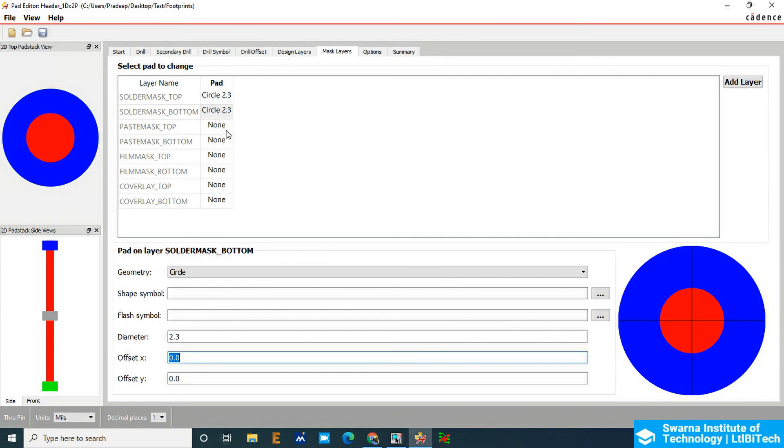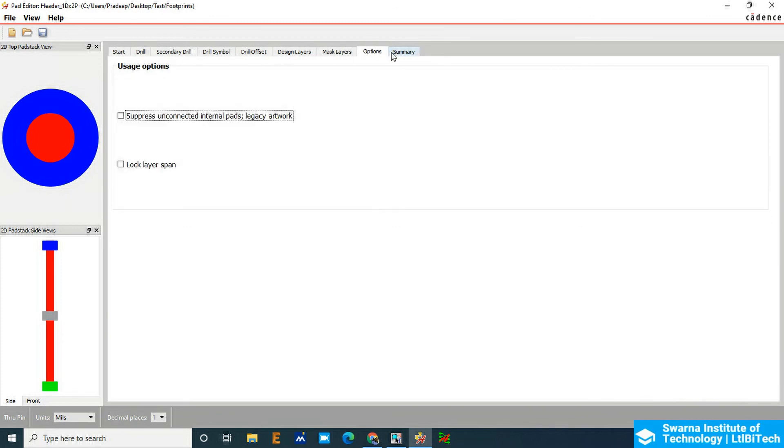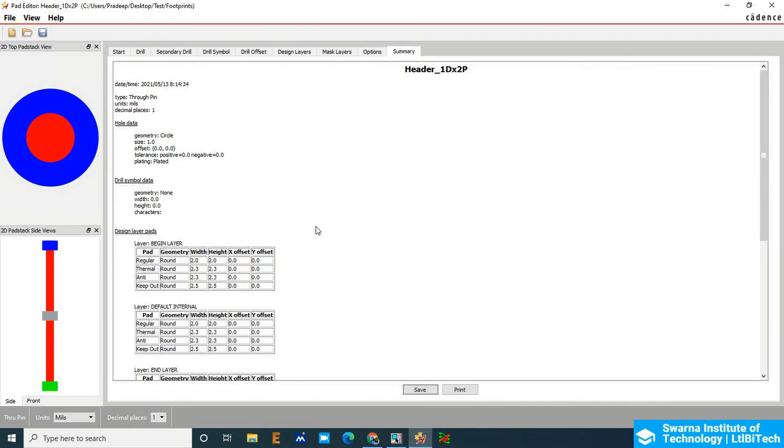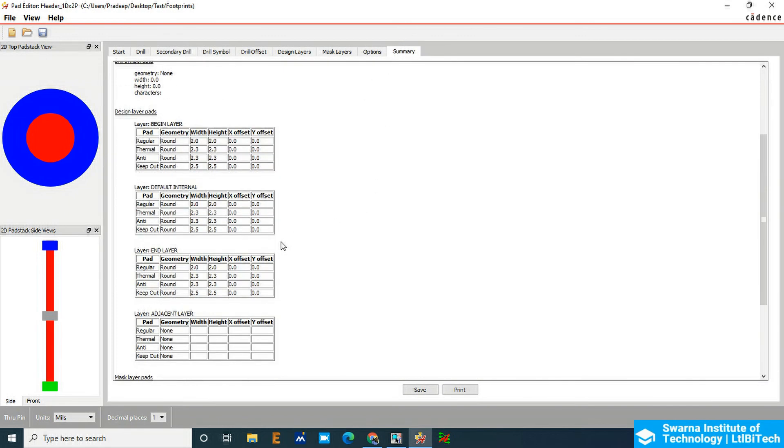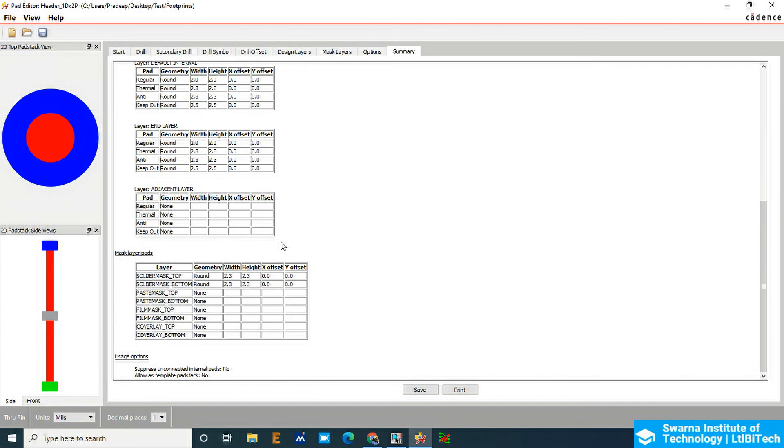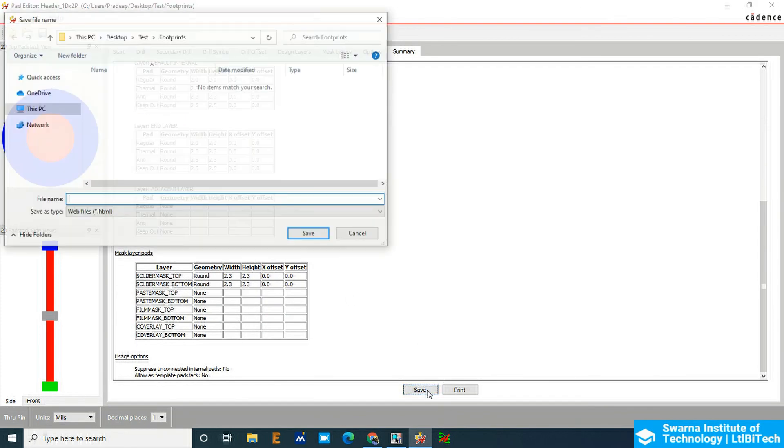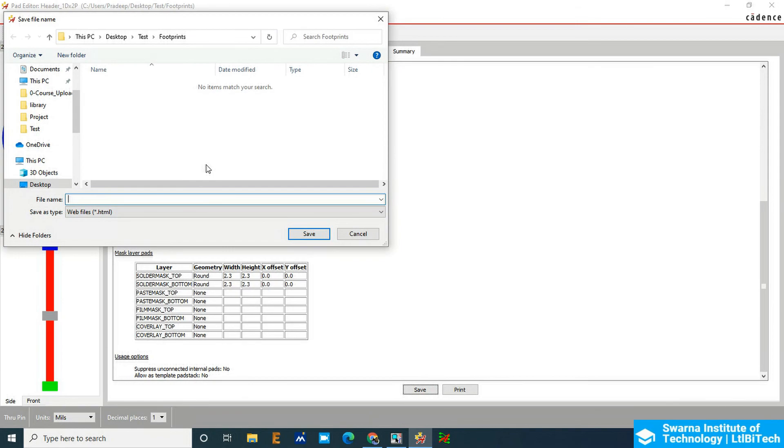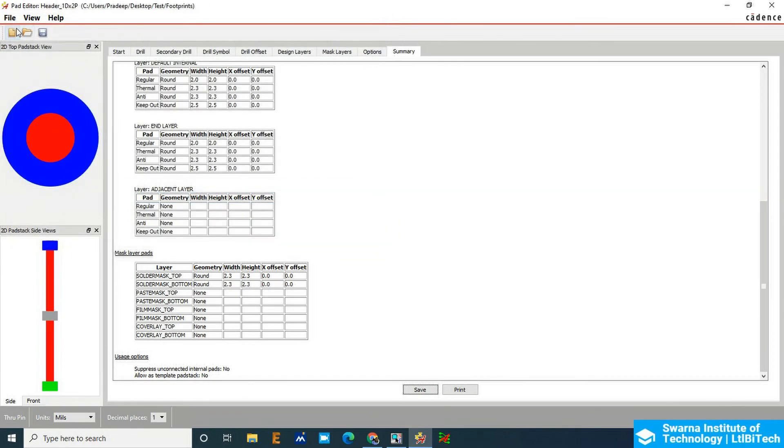All these are the important information which is required, we have updated it. Suppress the unconnected internal pads, not required. Lock the layer span, not required. It is the summary here. You can recollect all the details whether it is correct or not. If it is correct, click on the Save option. Click on the Save.